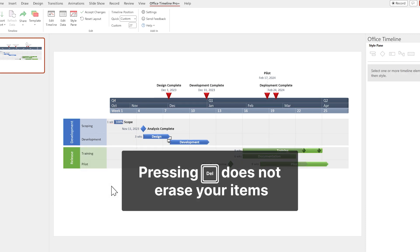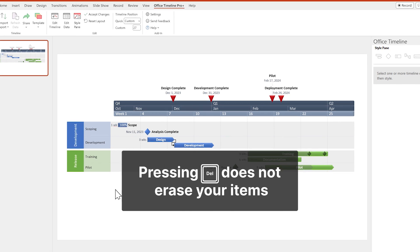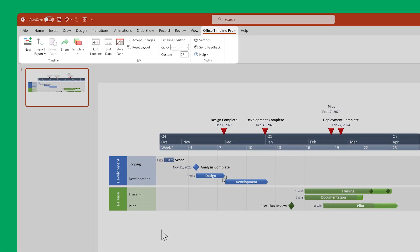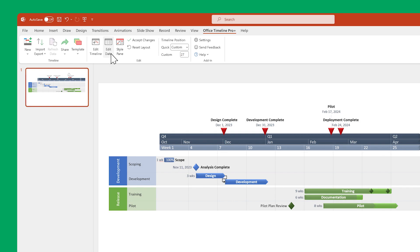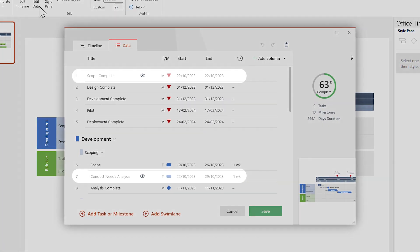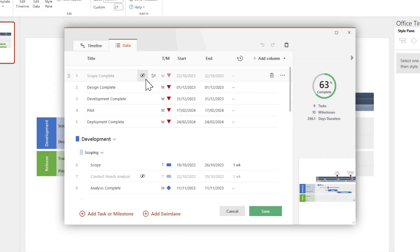Pressing Delete does not erase your items completely. You can still see them by going to the Office Timeline Ribbon and clicking on Edit Data to open the Data View. Hidden items will be slightly faded and have a crossed-out eye next to them.